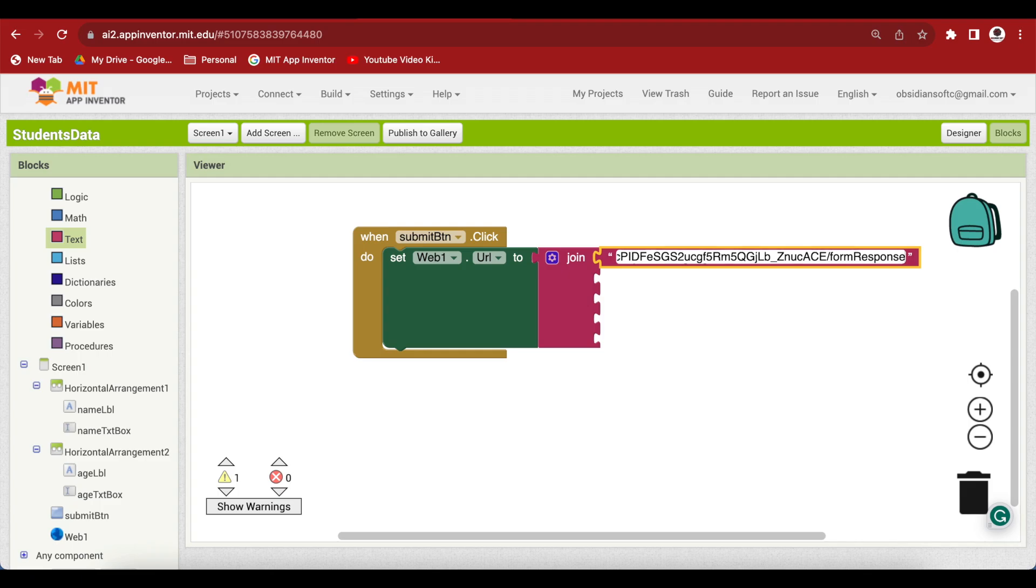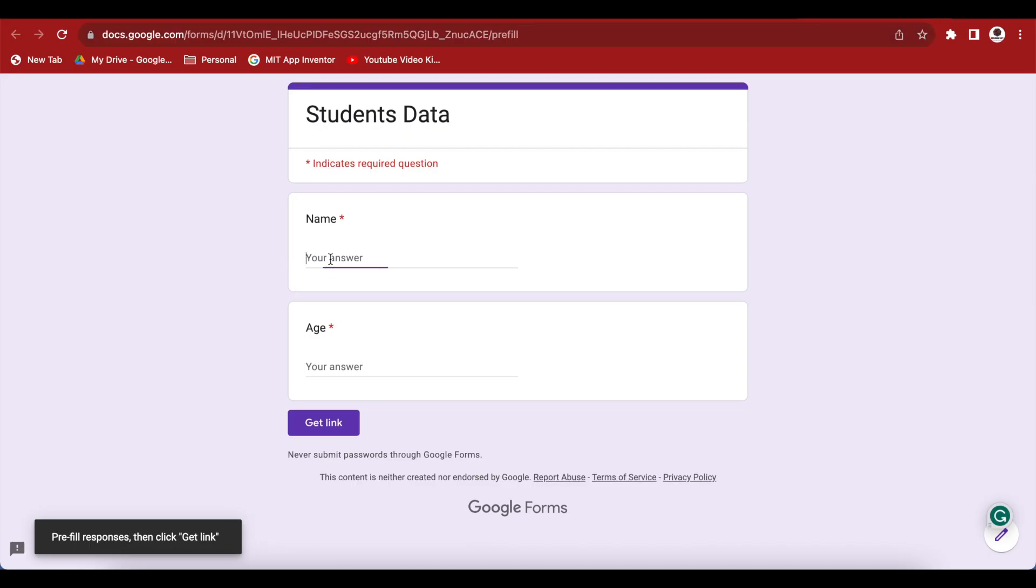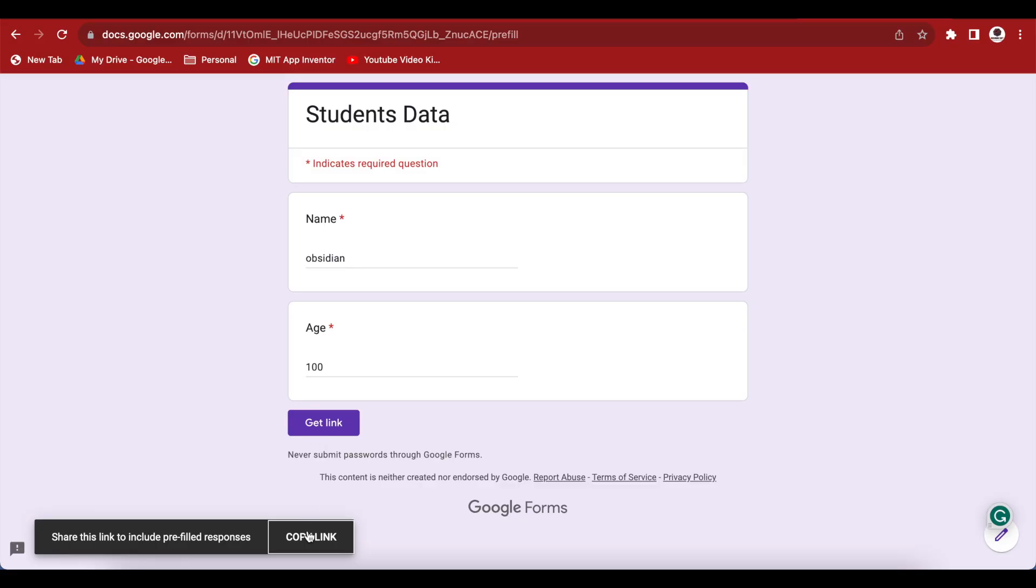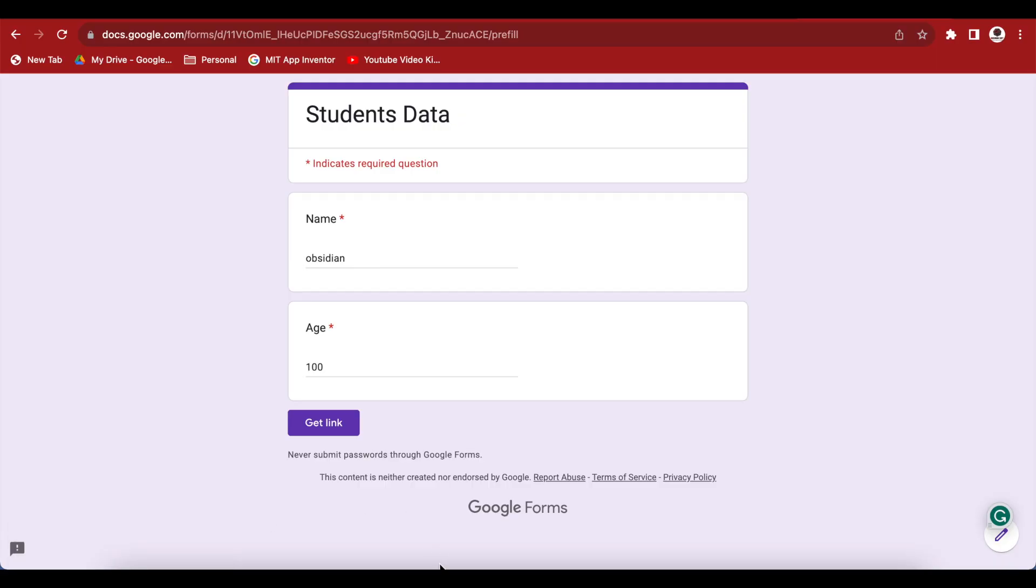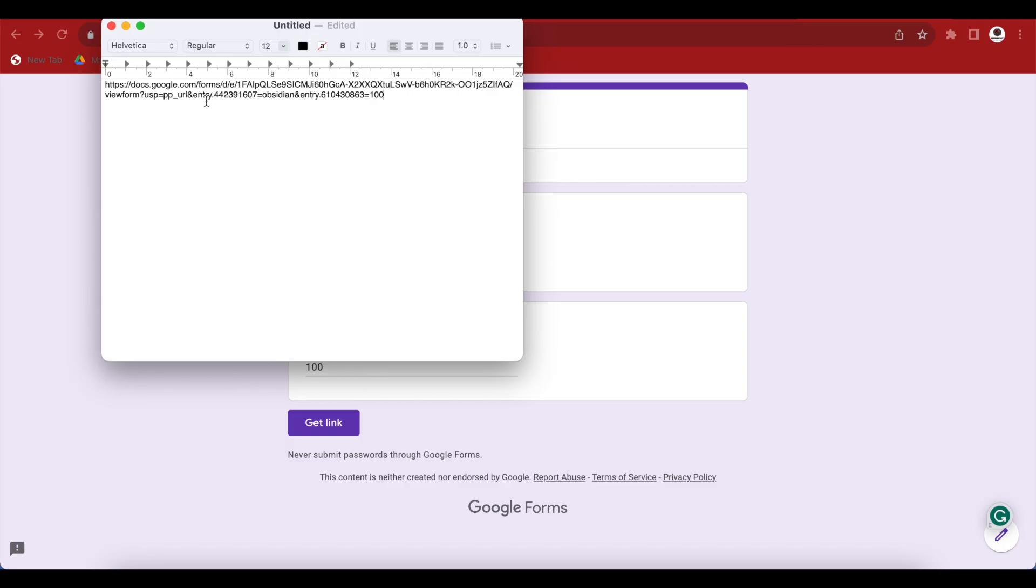Now we need something more from our students data form. So just go back there. And you can see that it says that pre-fill responses then get link. So what we want to do is we are going to put in some values here and we want to get a link for it because we need some IDs of this name and age, entry IDs. So I'm going to write down obsidian and I'm going to write down 100 here. I'm not 100 years old but in any case then press this get link button. And then copy the link here. So copy it and it has been copied to your clipboard.